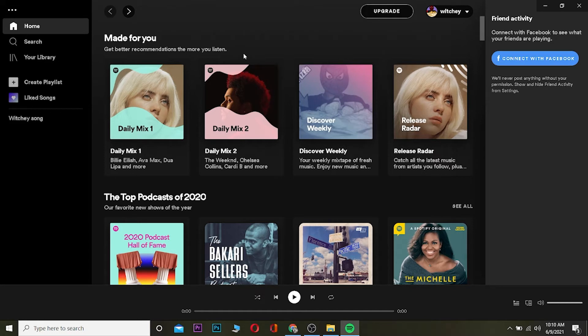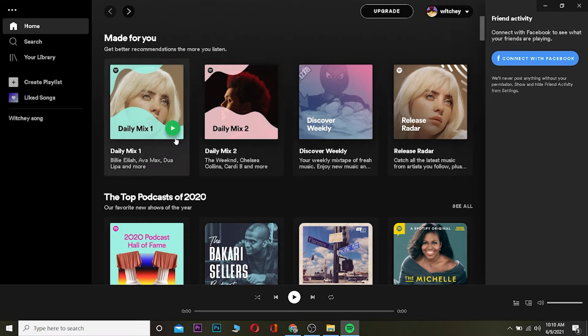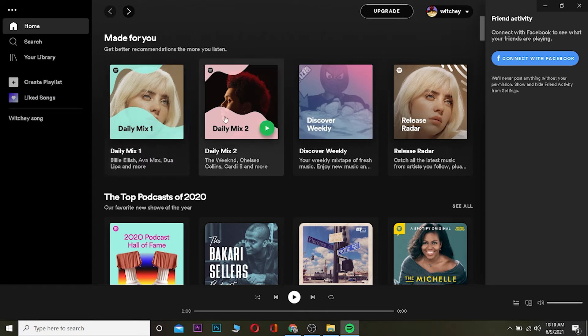Spotify's algorithm will check what type of song you mostly listen to and it's going to display it over here. So over here it shows I listen to Billie Eilish songs most and then The Weeknd songs most, and it has made a playlist according to that.